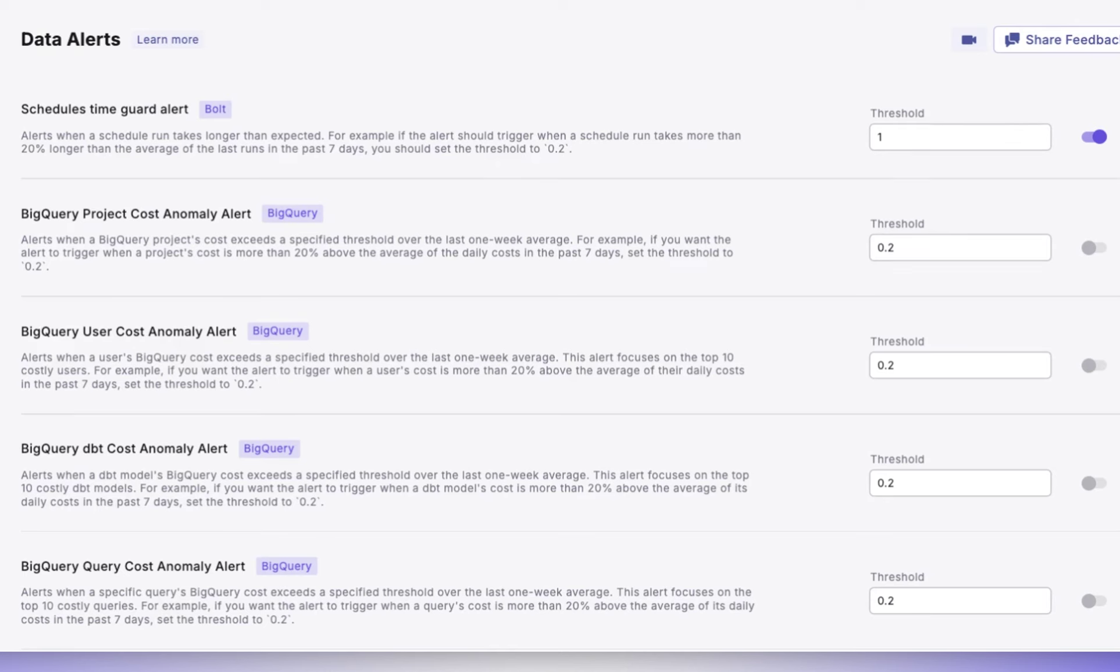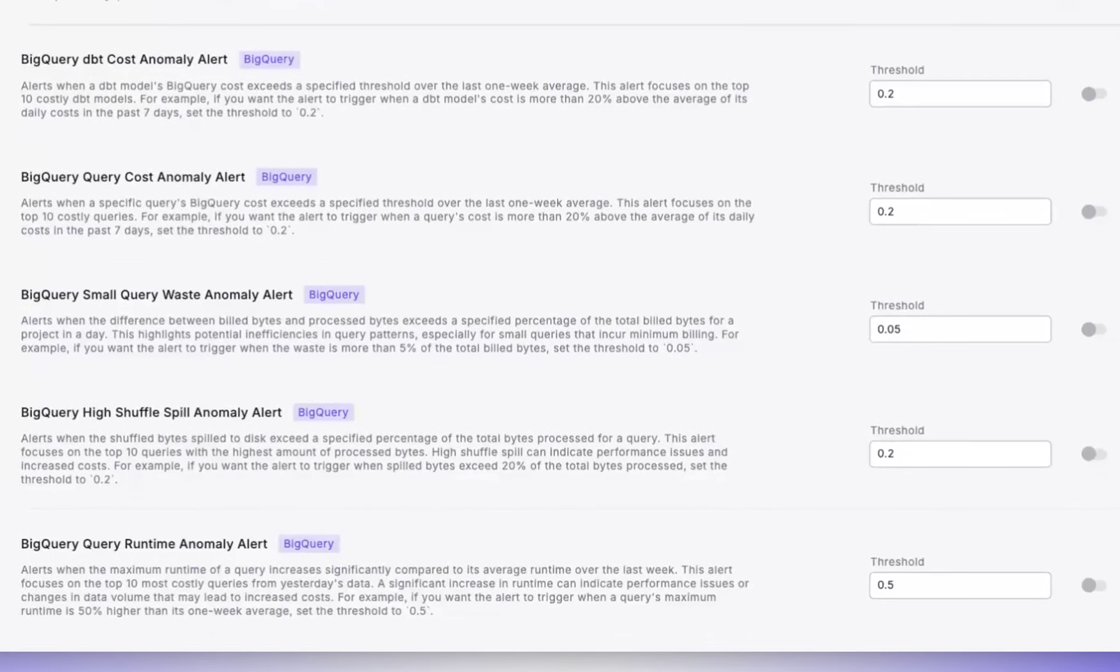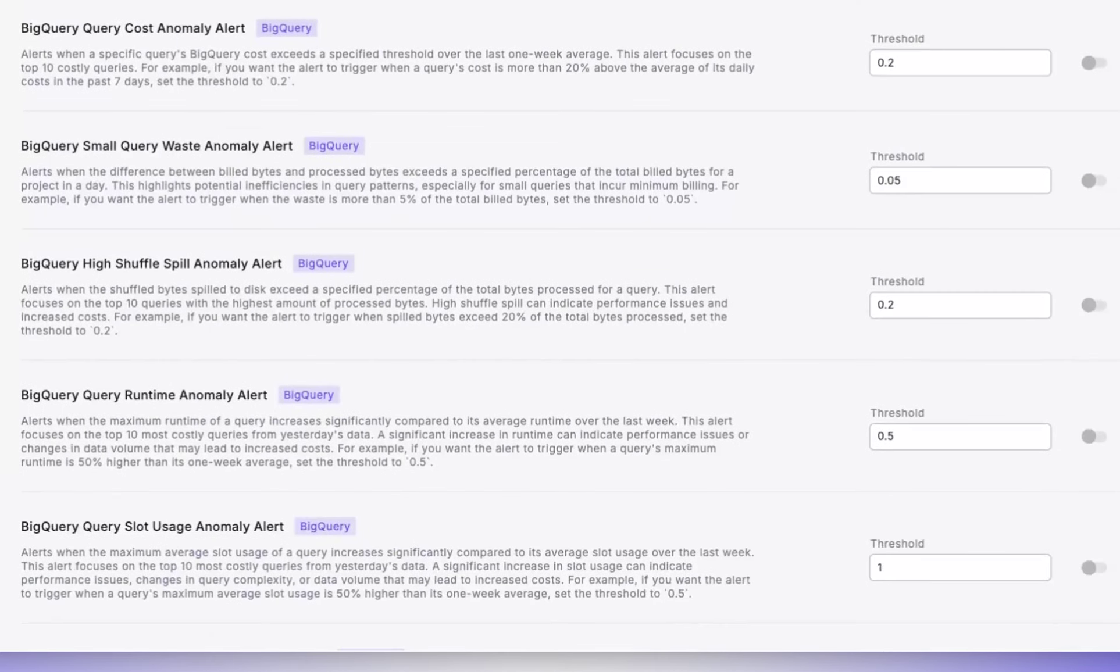The BigQuery DBT Cost Anomaly Alert is designed to trigger when a DBT model's cost exceeds a specified threshold over the last week's average. This alert is useful in targeting costly DBT models to manage resource use and improve cost efficiency.